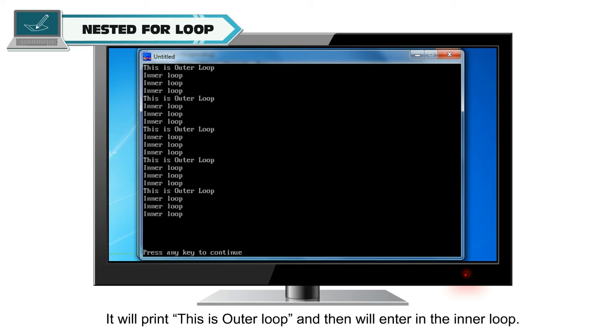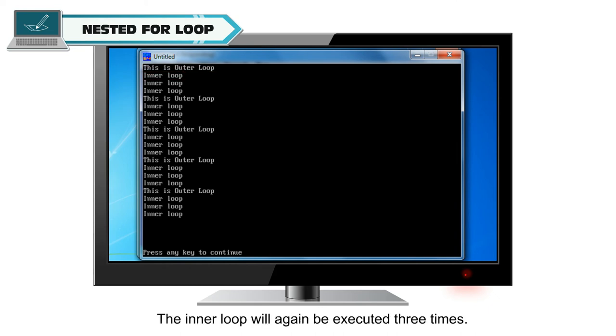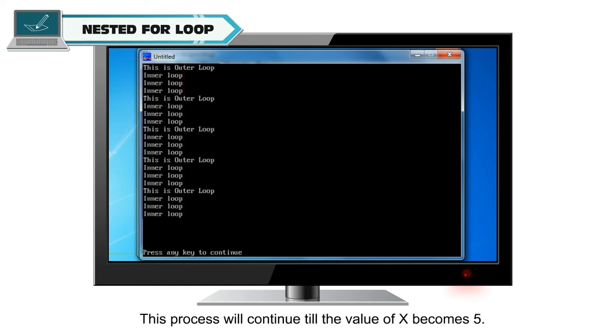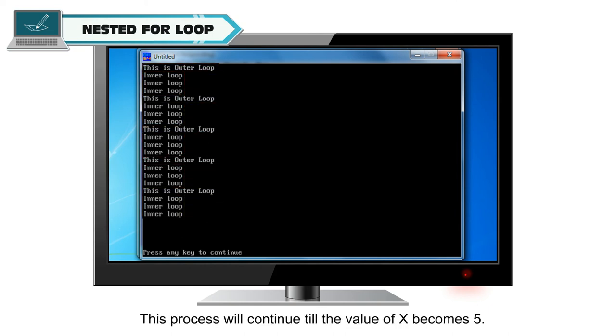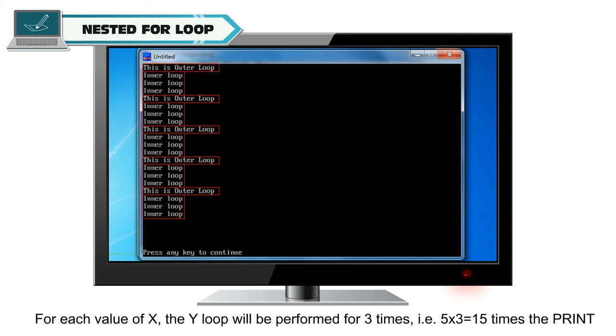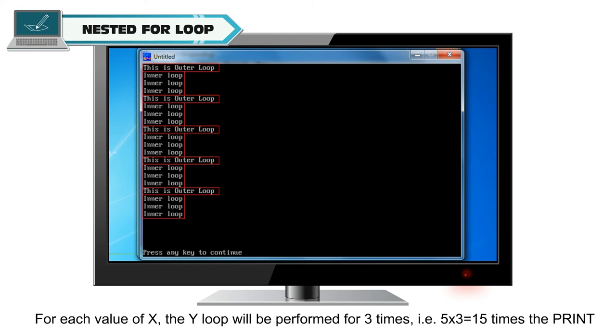It will print this is outer loop and then will enter in the inner loop. The inner loop will again be executed 3 times. This process will continue till the value of x becomes 5. For each value of x, the y loop will be performed 3 times.